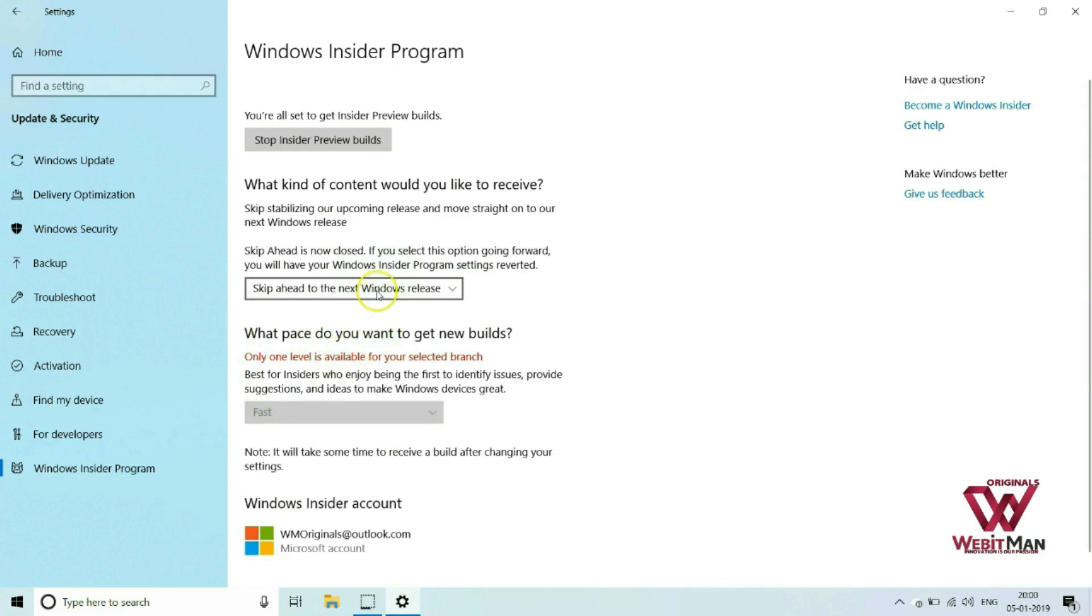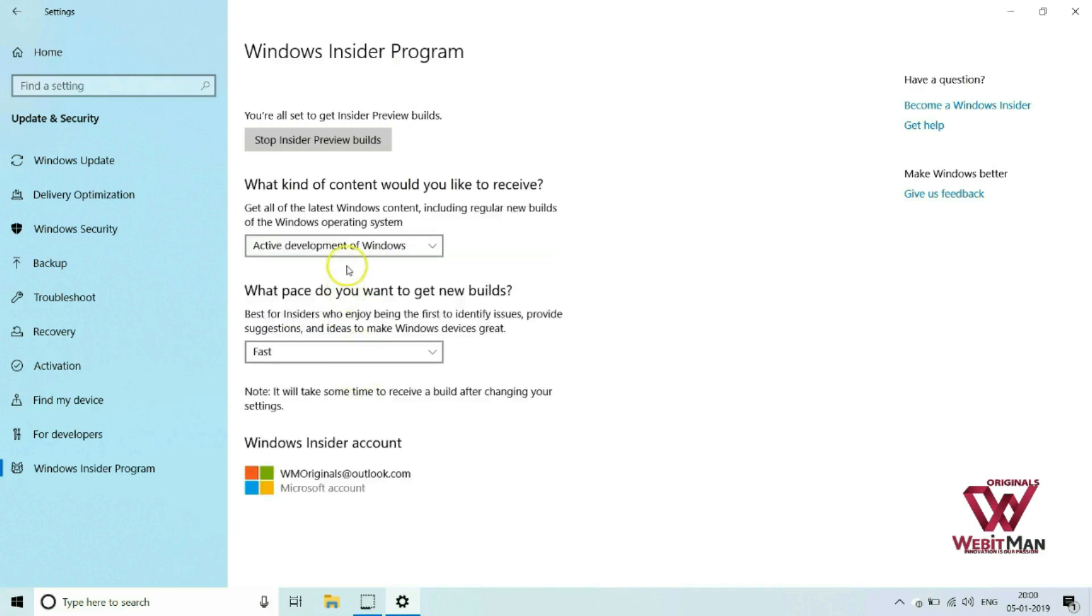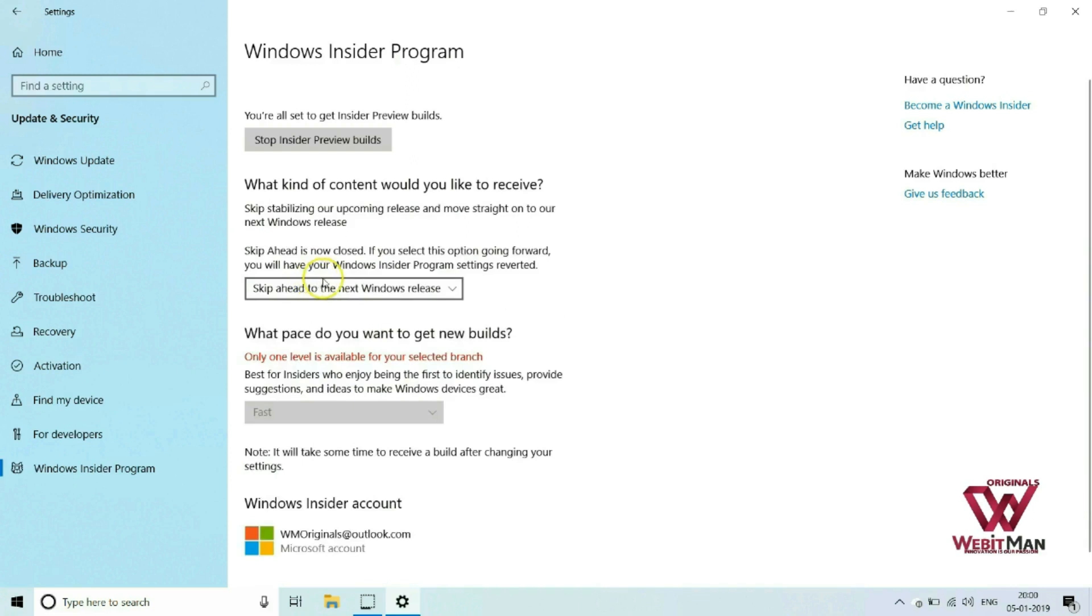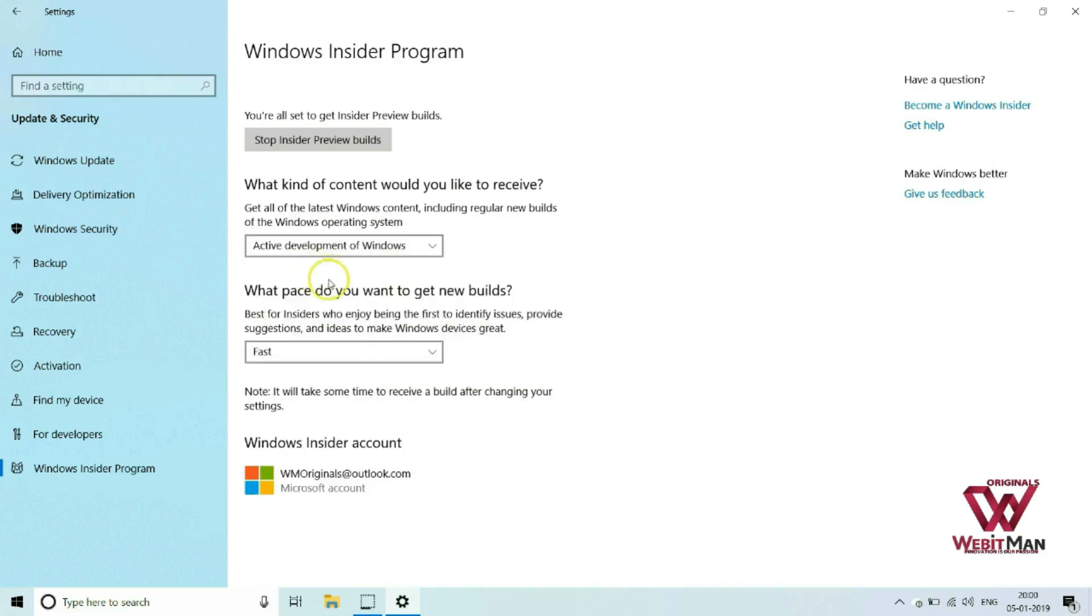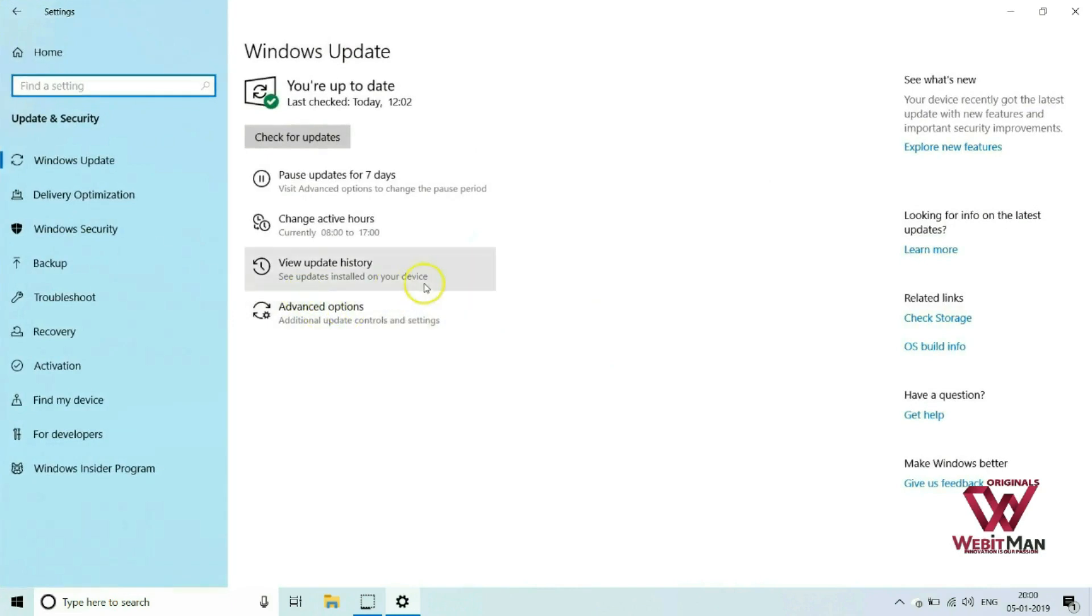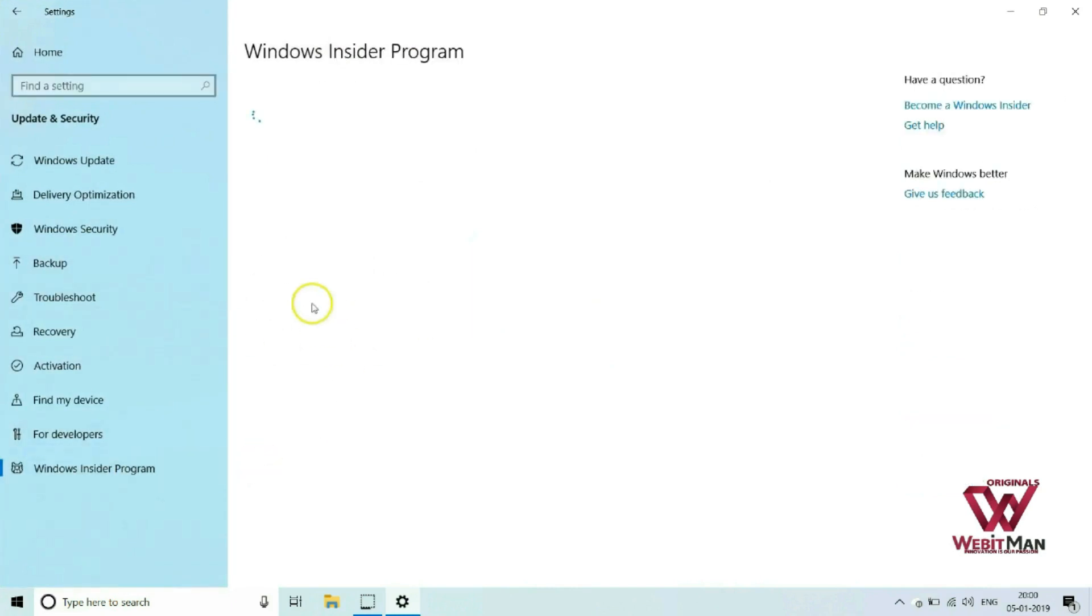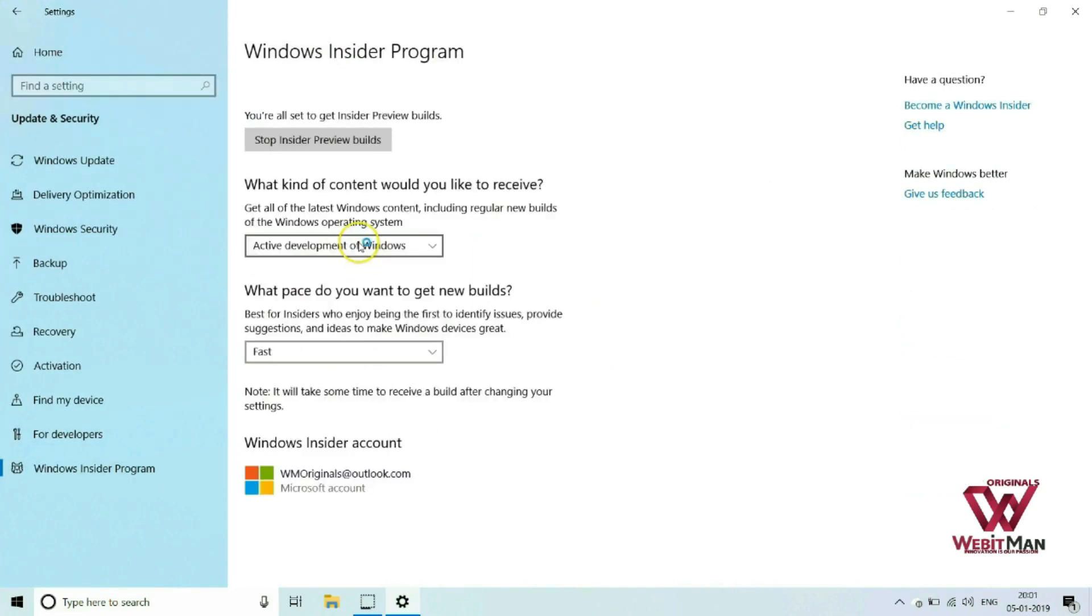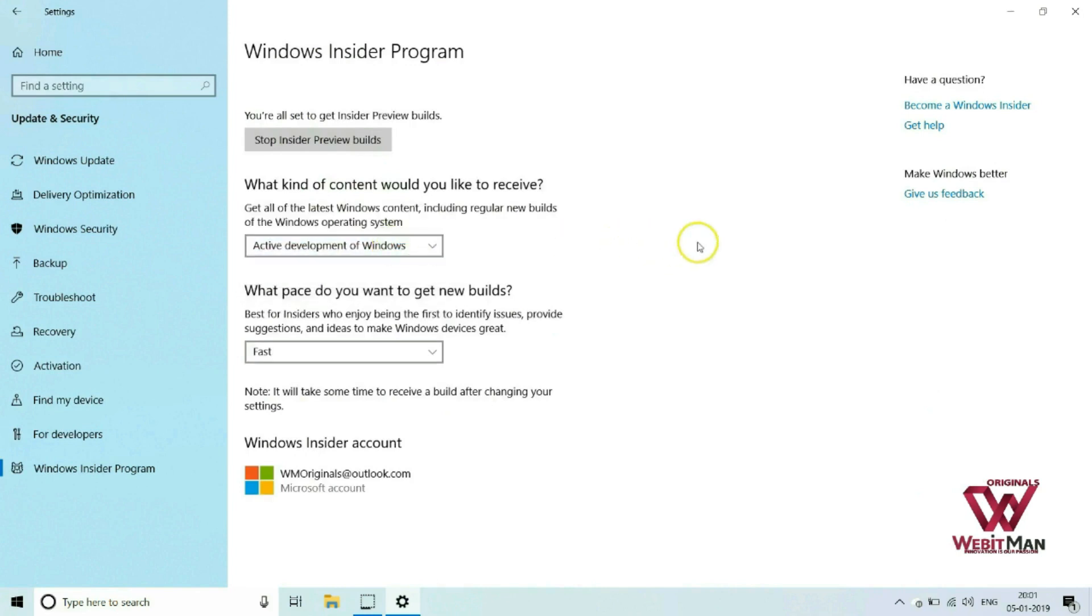To select just fixes, apps and drivers, or active development of Windows. We can also select skip ahead to the next Windows release, but as skip ahead is closed for now, we can't select that. And as you can see, I have already selected active development of Windows here. Now comes another option: at what pace you want to get new builds. Here you can select fast or slow ring builds. I have selected fast.